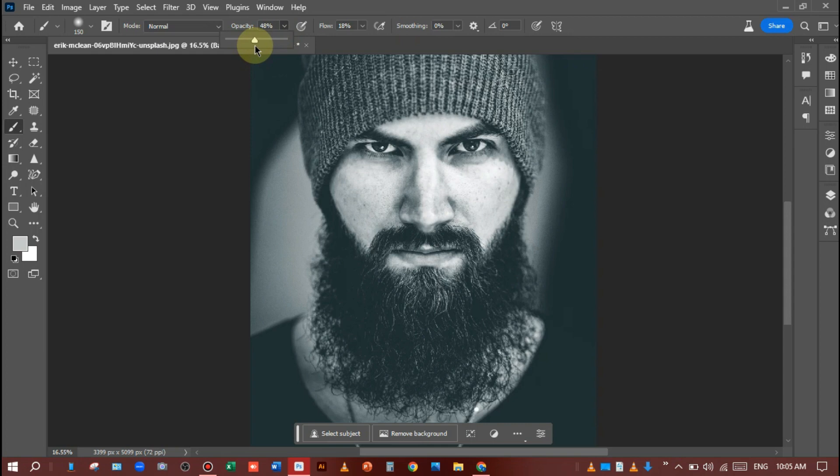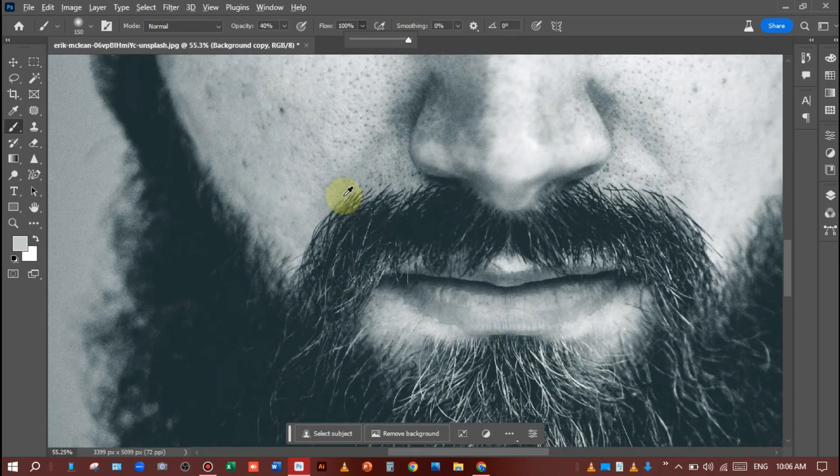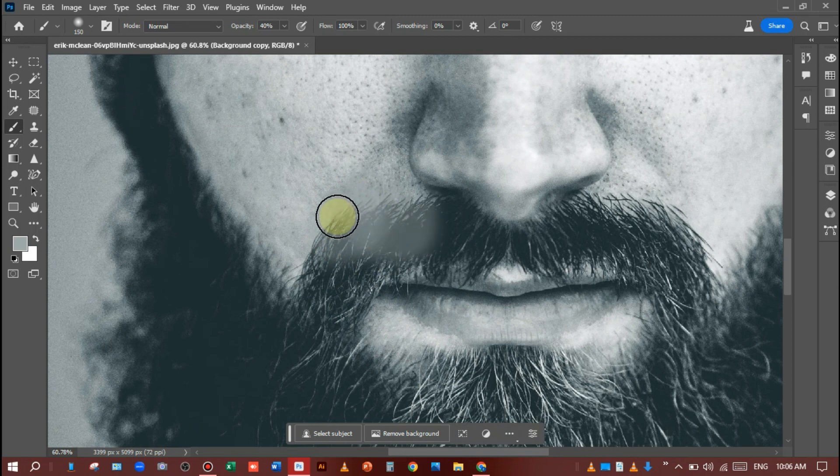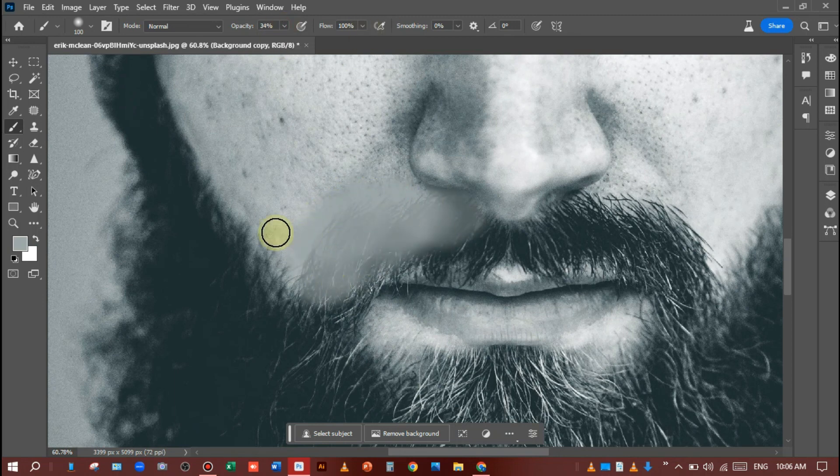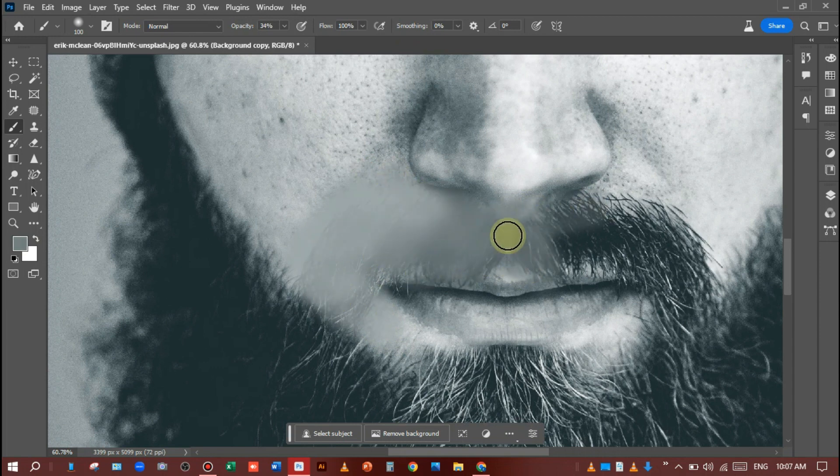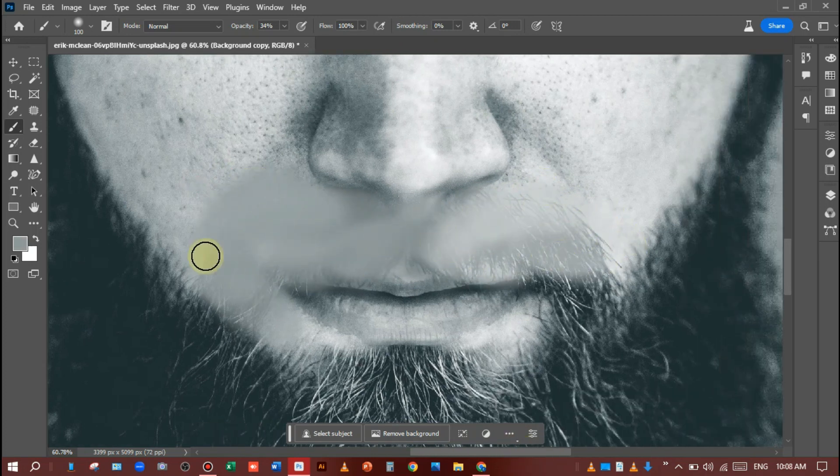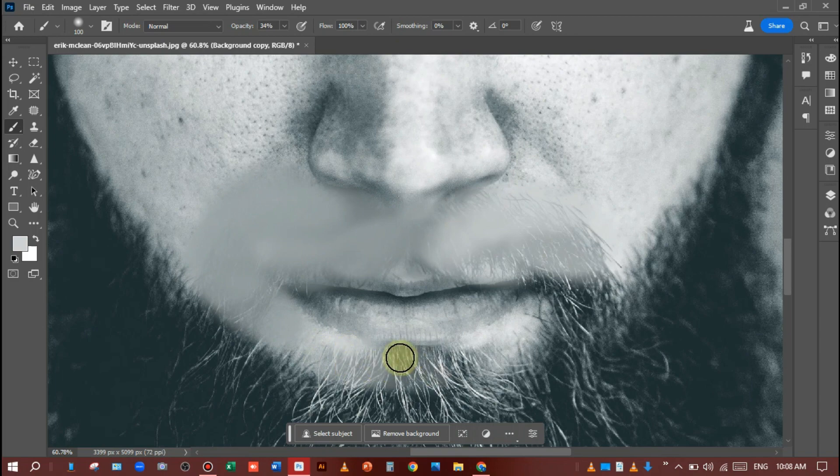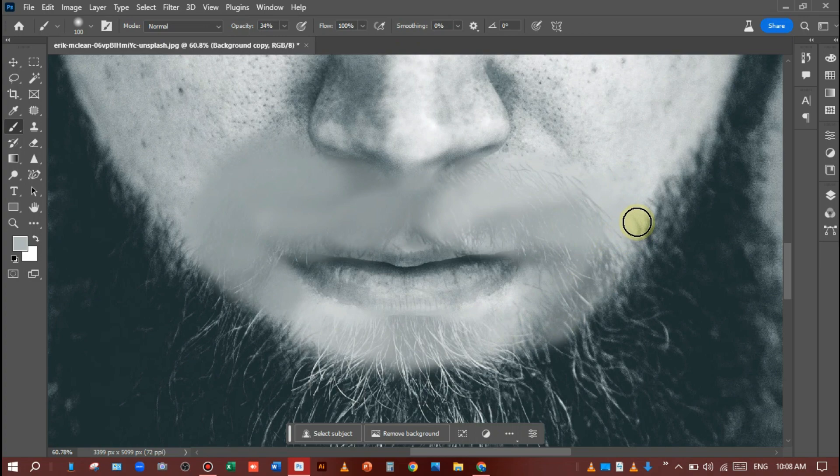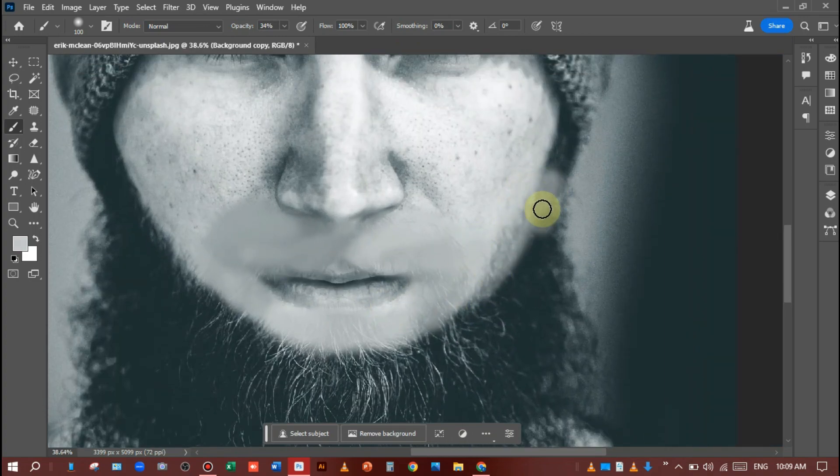In my case, I will manage opacity at 40 percent and make the flow 100 percent. Just hold the Alt key, take a sample, and just paint. You should paint because it's very important. I am doing this painting because I want to maintain the shape of the person's face, so I'm painting according to the shape of his face. Be careful, just take a sample and paint the area.